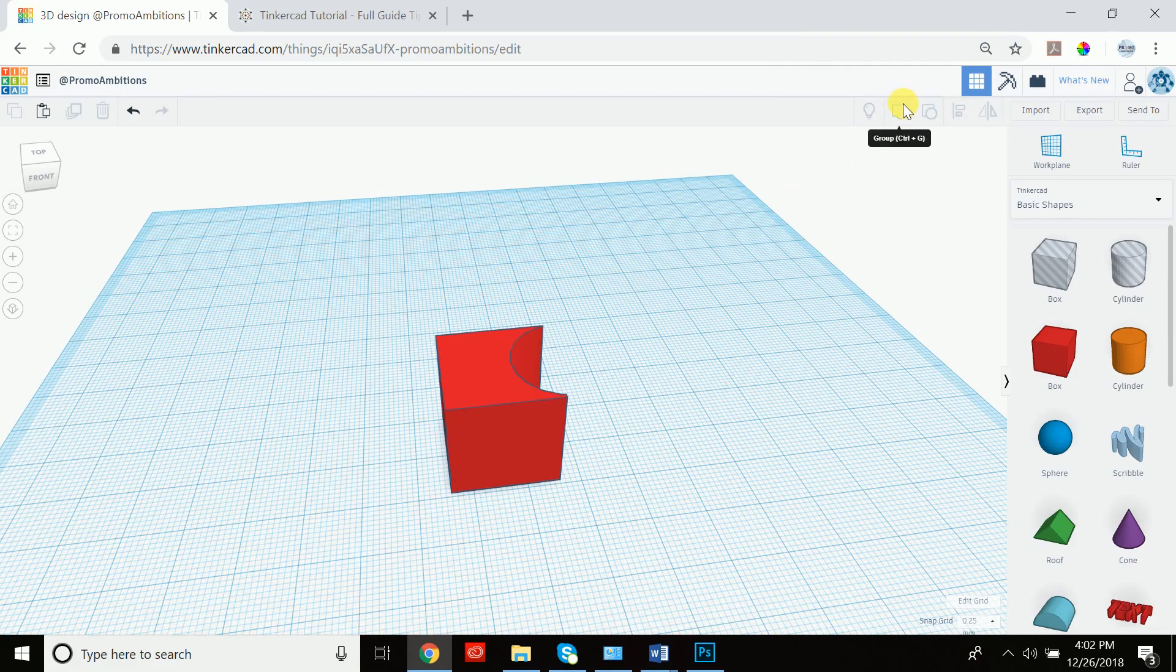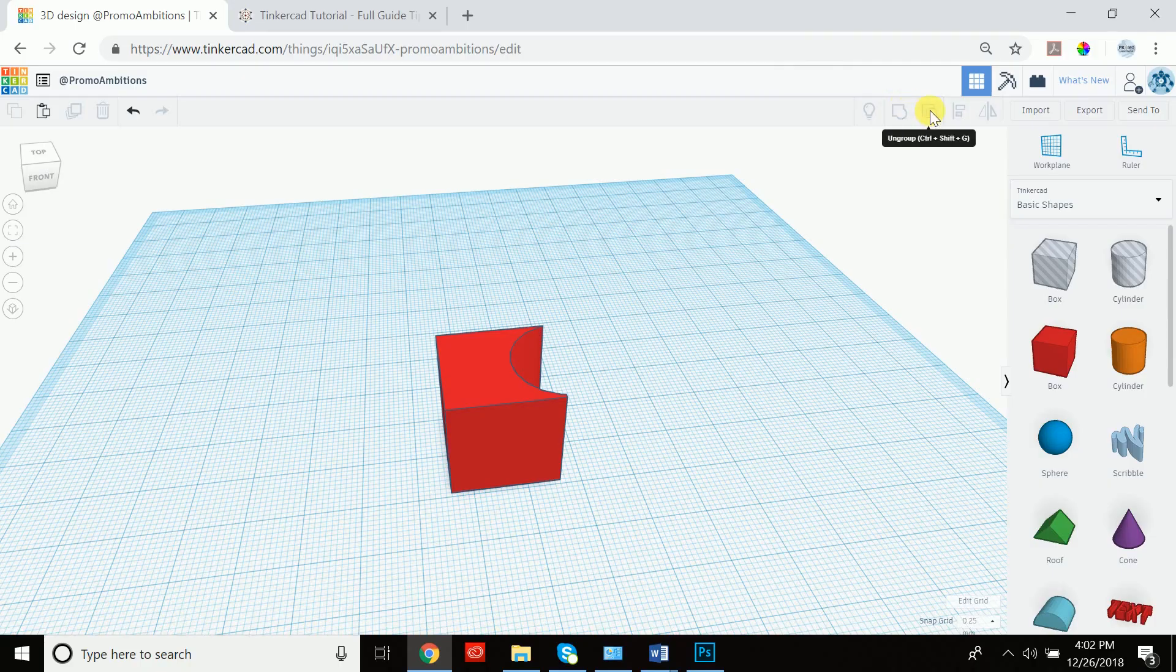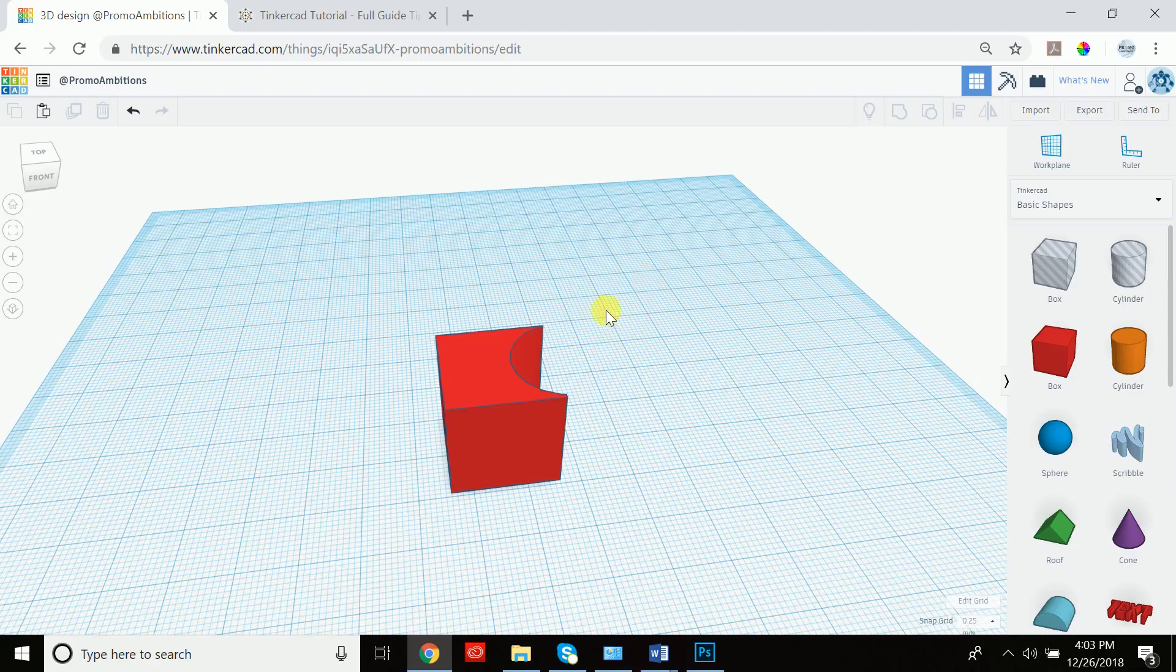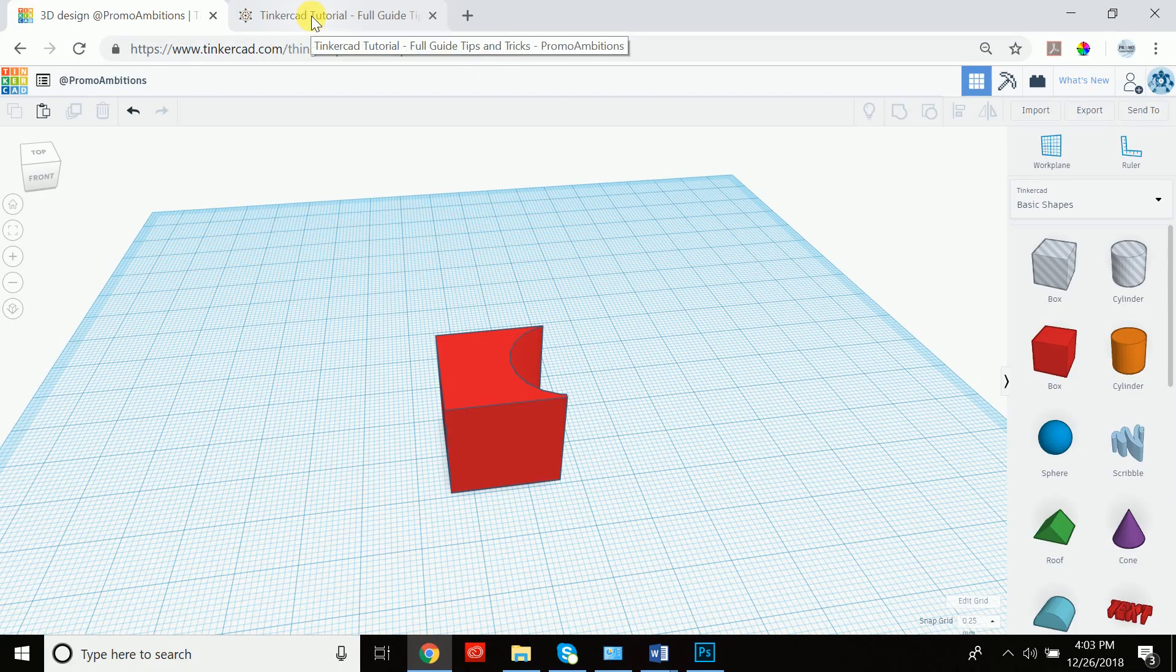So we've covered group and ungroup, which can also be achieved by ctrl G to group and ctrl shift G to ungroup. By the way, I have all of these keyboard shortcuts on my website that I created for you guys.